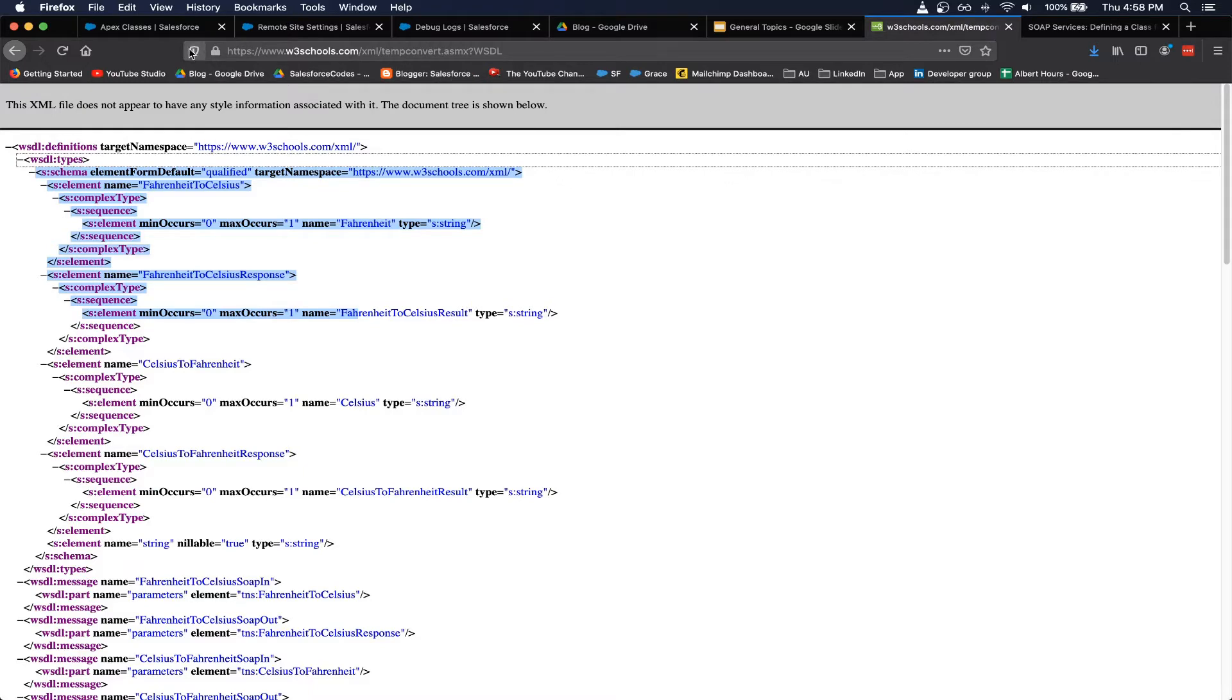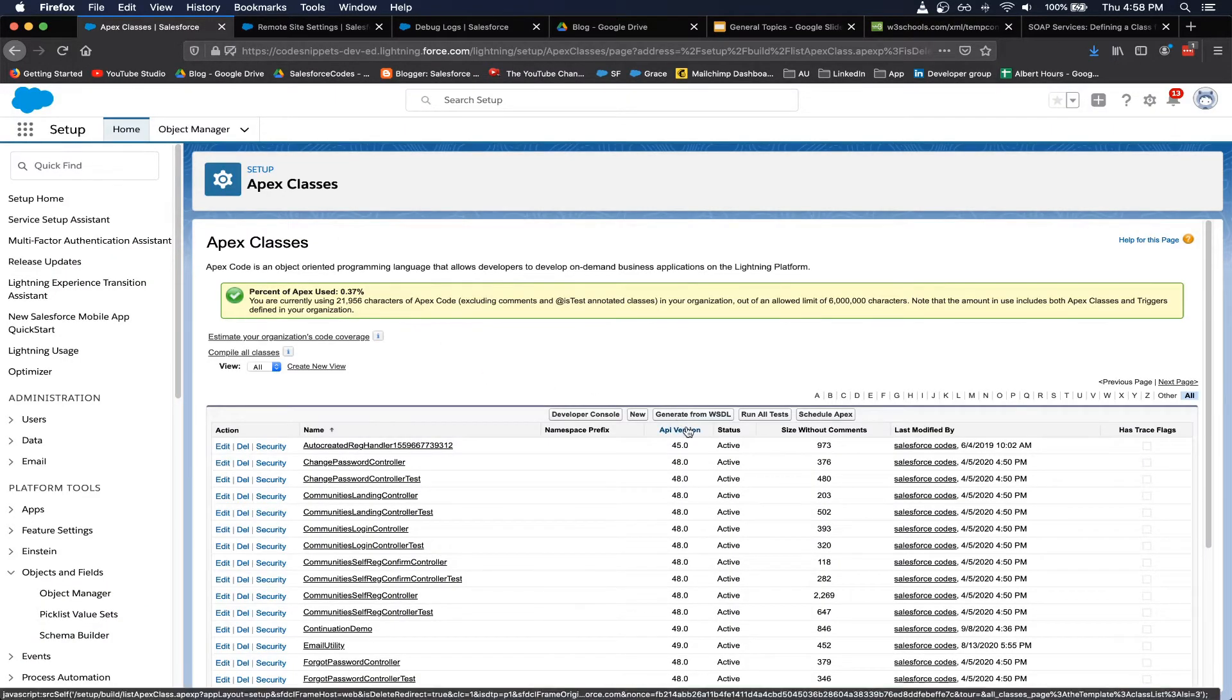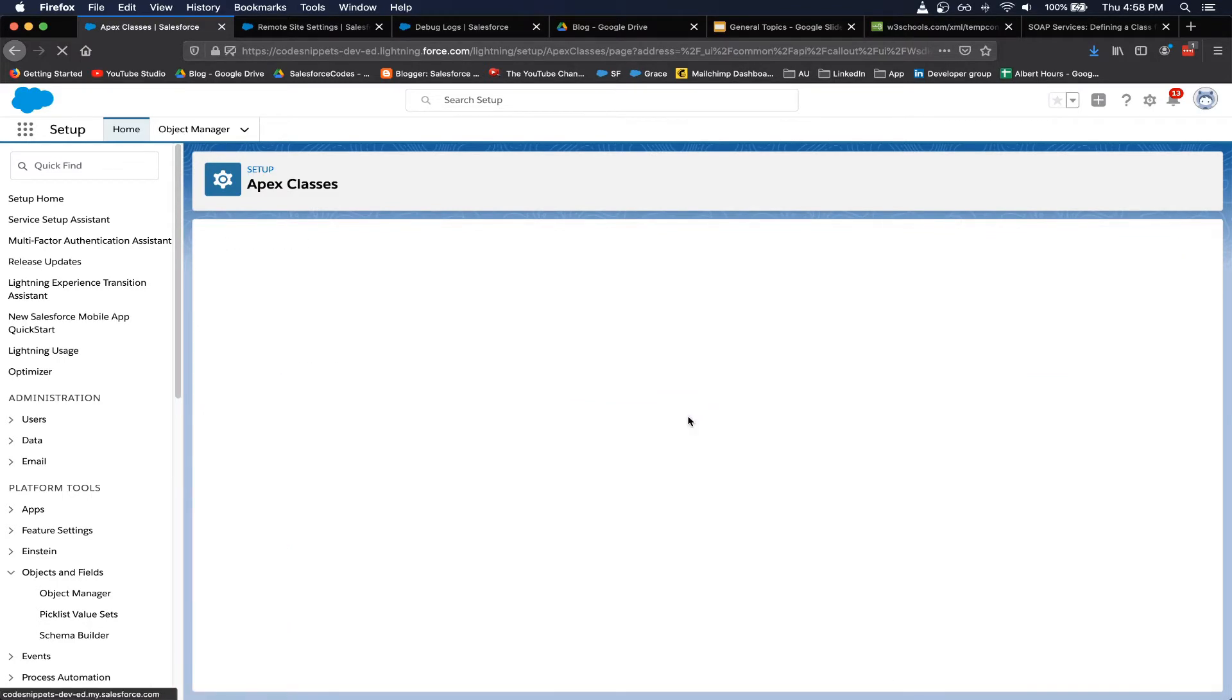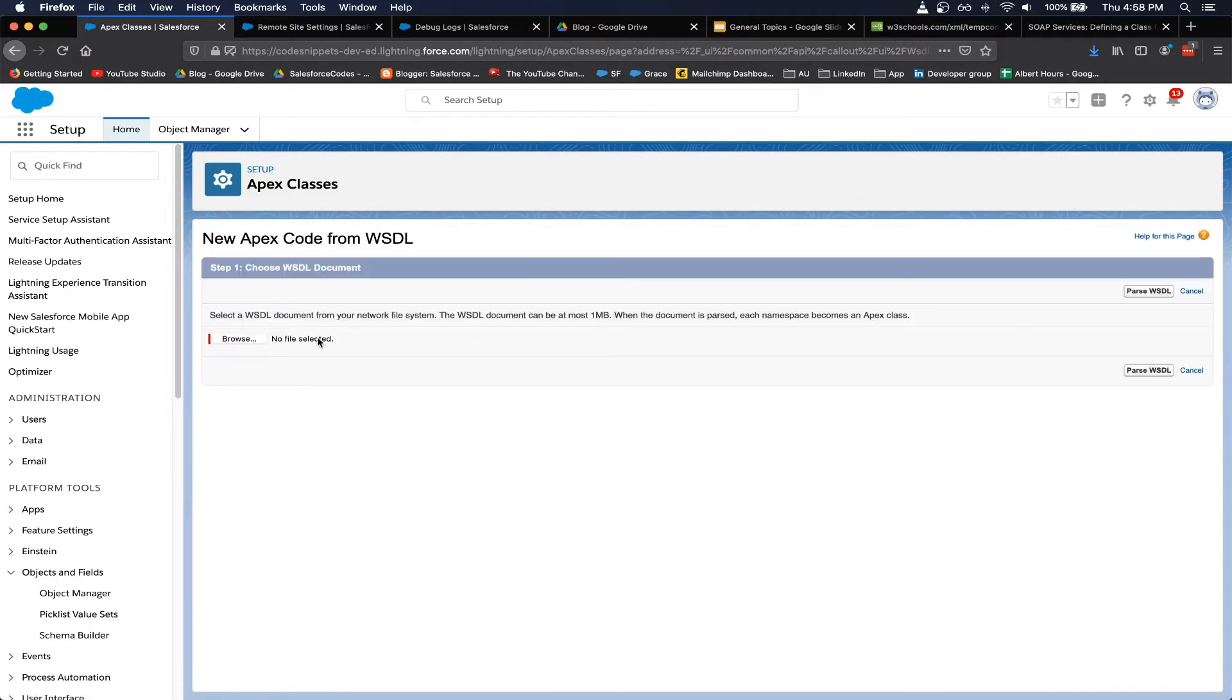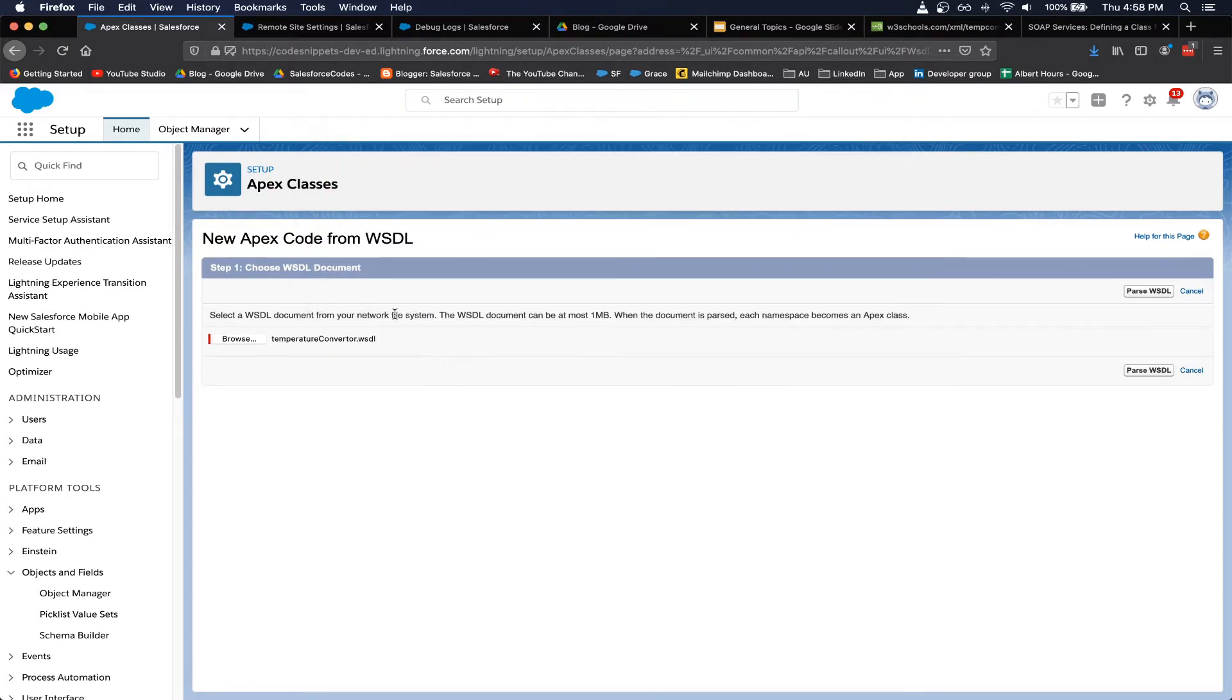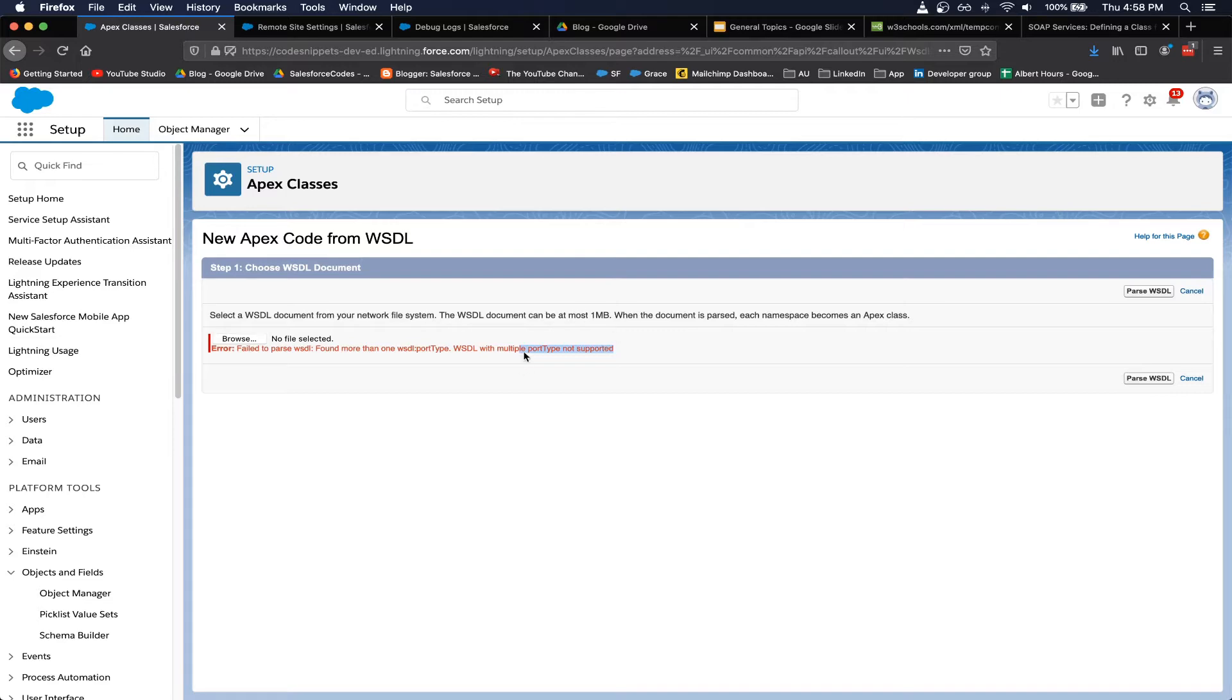So first of all, in order to demonstrate that it is not working if I directly use it, I can generate from a WSDL file. This is the same WSDL file I am trying to parse. Here you can see that I am getting an error saying the port type is not supported or multiple port types are not supported. So how do we modify this file for it to work in Salesforce?